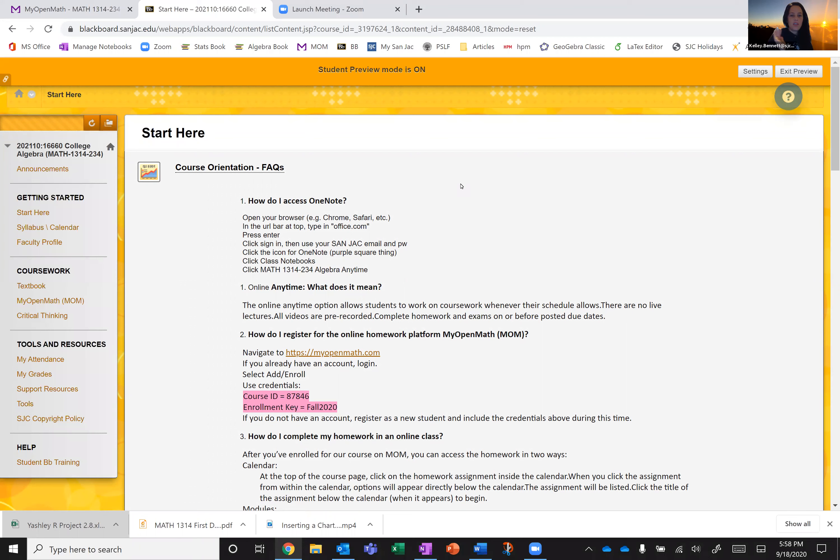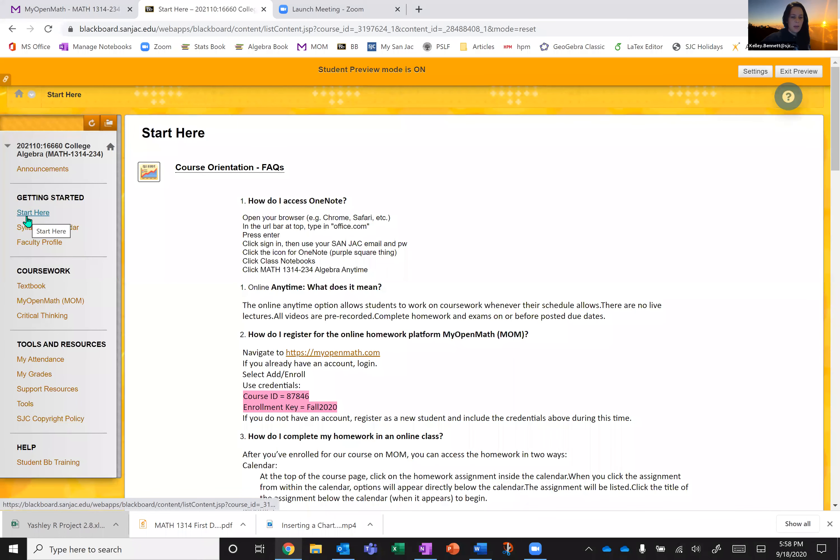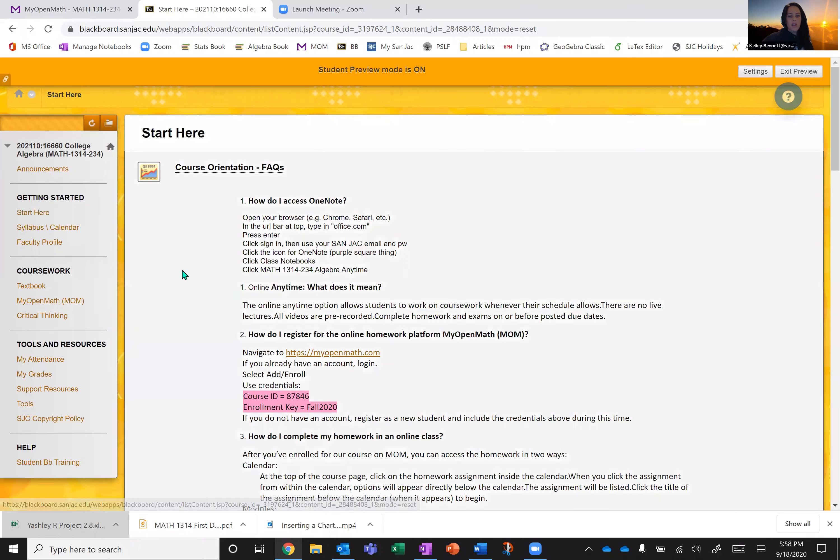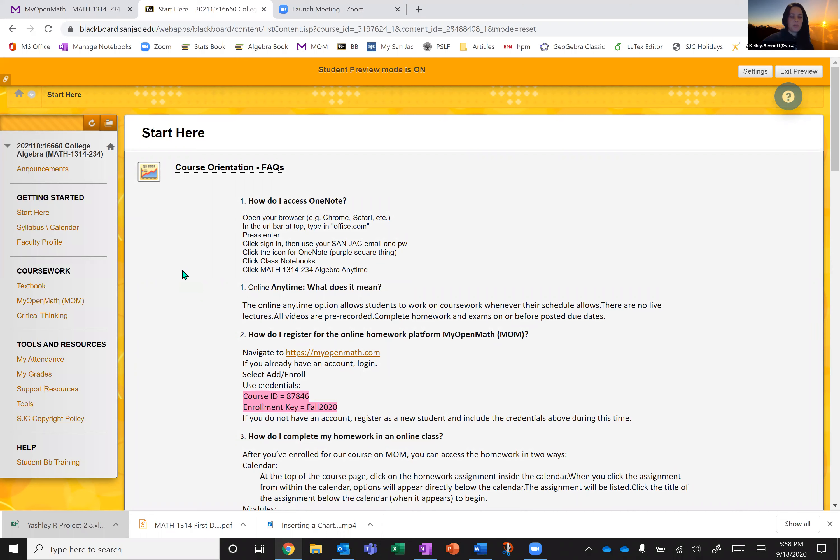So when you go to Blackboard and click into our class, you're going to be directed to the page that says start here. And start here is really kind of a course orientation and FAQ. So how do I do this? What about this? What does this mean? So this is a great place to start or to revisit if you ever have questions.